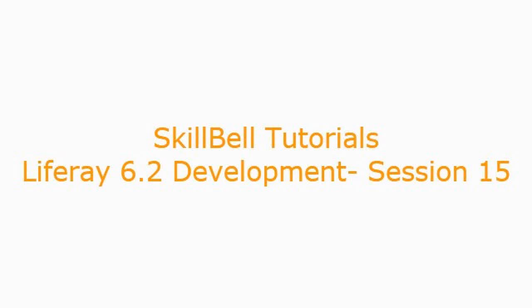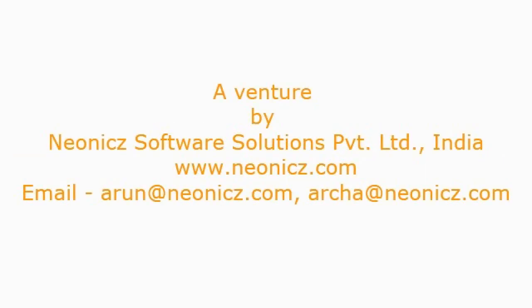Hello, welcome to Skillbuild Tutorials. This is Arun here with Liferay 6.2 development tutorials session number 15.